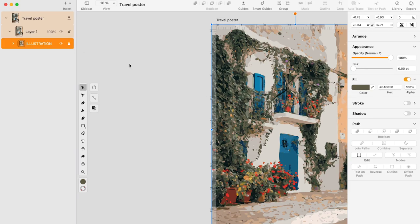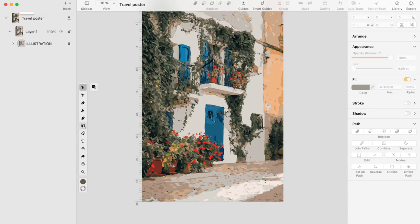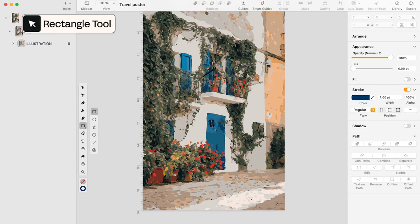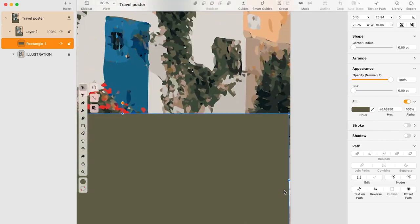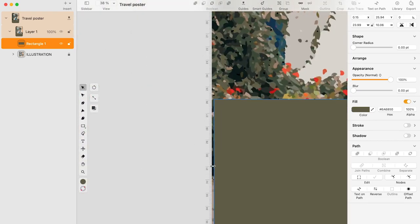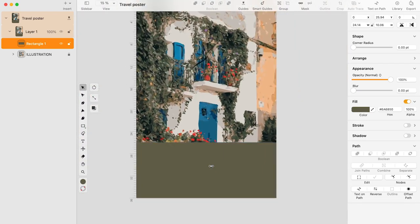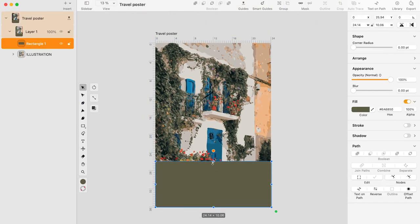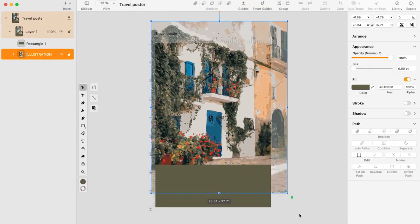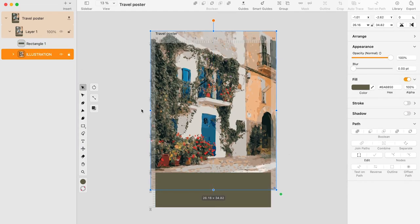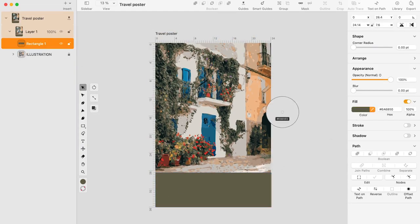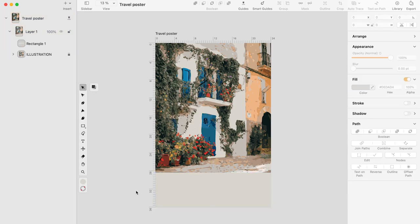As for the composition of the travel poster, I thought of a split composition — the illustration taking around 80% of the space on the artboard and a text box at the bottom. Let's start by creating a rectangle that will serve as a background for our text box. Pick up the rectangle tool and set the fill color to a light color picked directly from the illustration using the eyedrop tool.